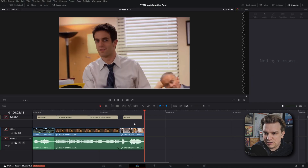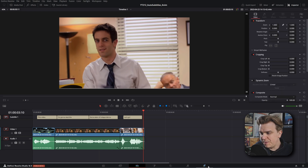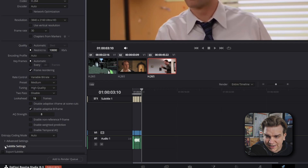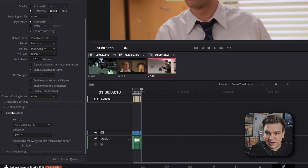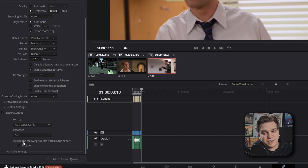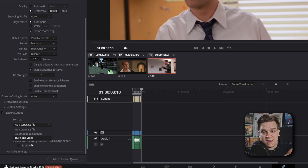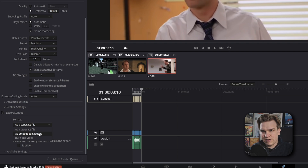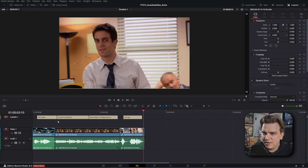Importantly, you'll note it has added this into a custom subtitle track. And as is, this opens up some cool possibilities. If I hop over to the Deliver page, you'll see that I have some subtitle settings. If you have a subtitle track, you can check that on, and you can either export that as a separate file — which is most commonly an SRT — or you can burn that into the video, which will have that on the video as text or embedded captions. Different platforms and programs will interact with these in different ways.